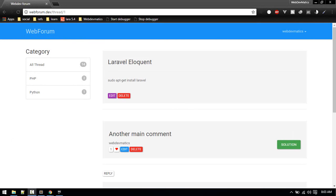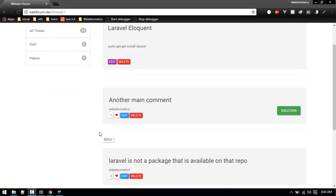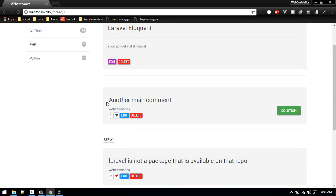Welcome to another video on building a forum website with Laravel. In the last video we added like and unlike comment functionality. One thing we forgot to add is making it instant — it will update on refresh, but we want to make it dynamic.